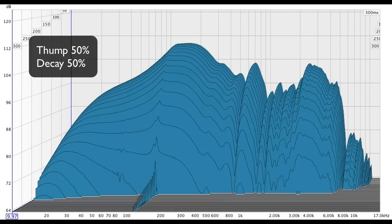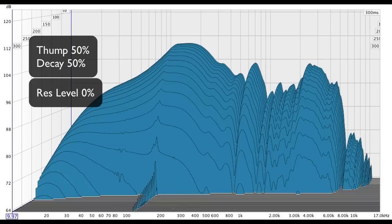Finally, I did a short test leaving Thump and Decay at 50% and adjusting the resonance level.